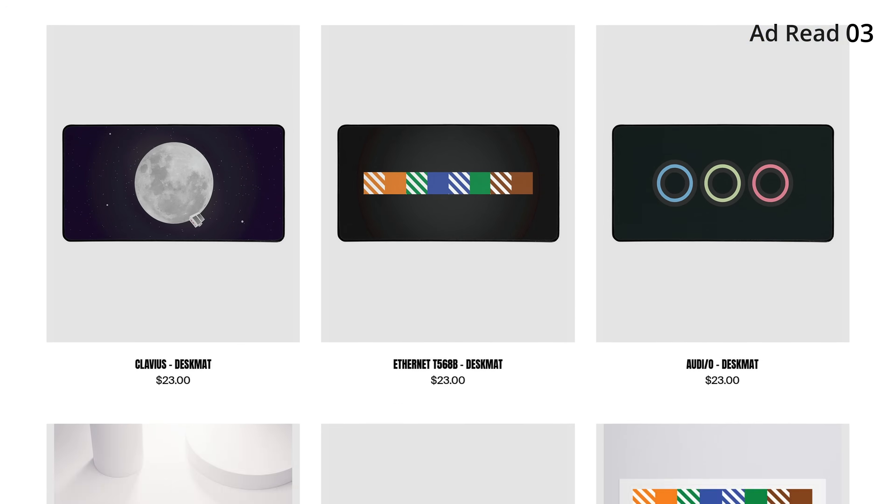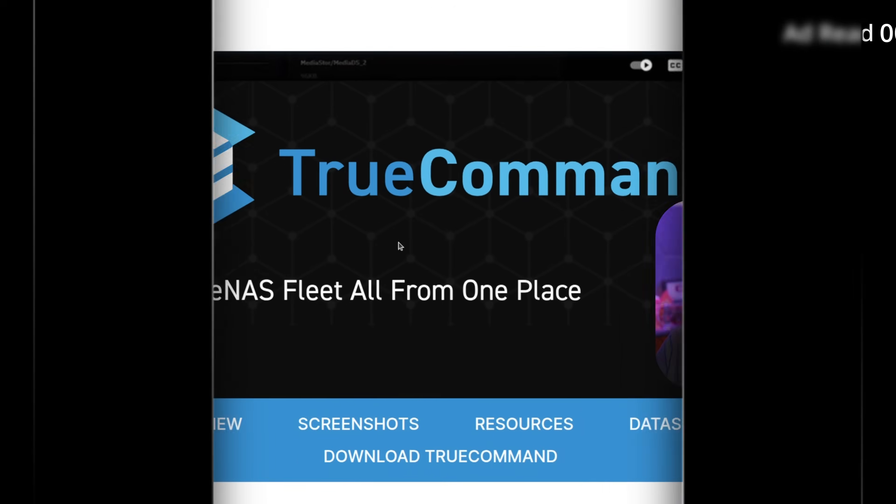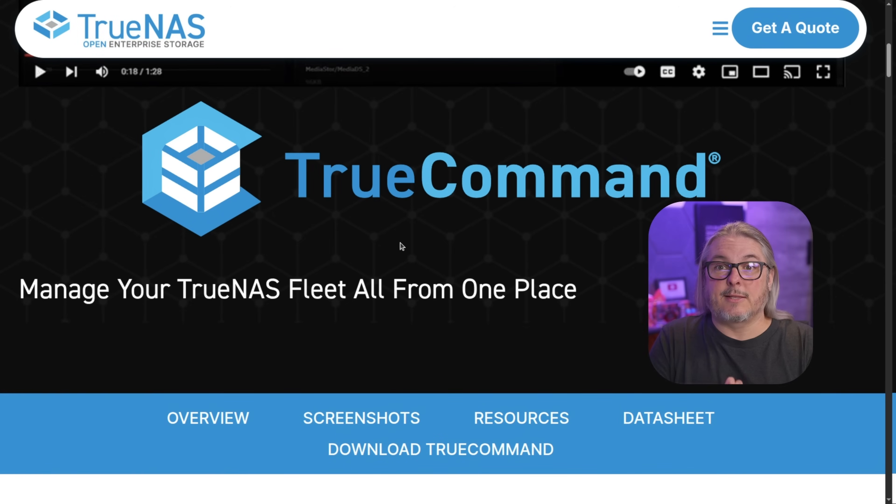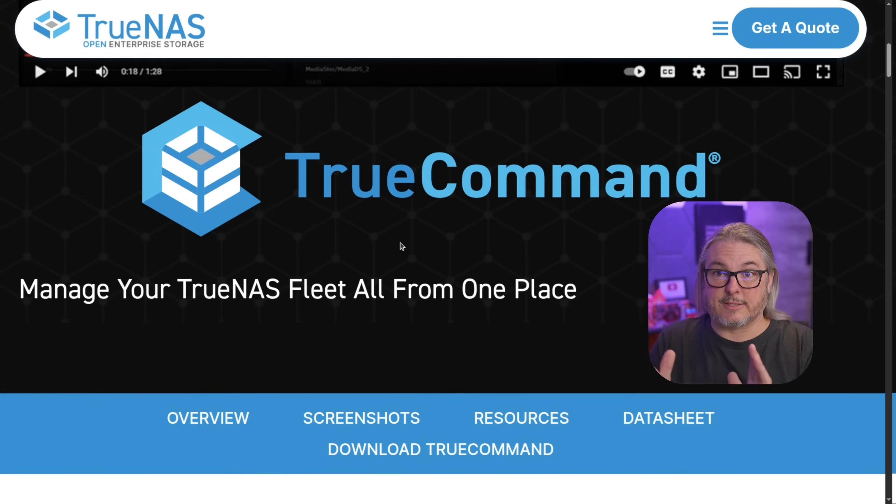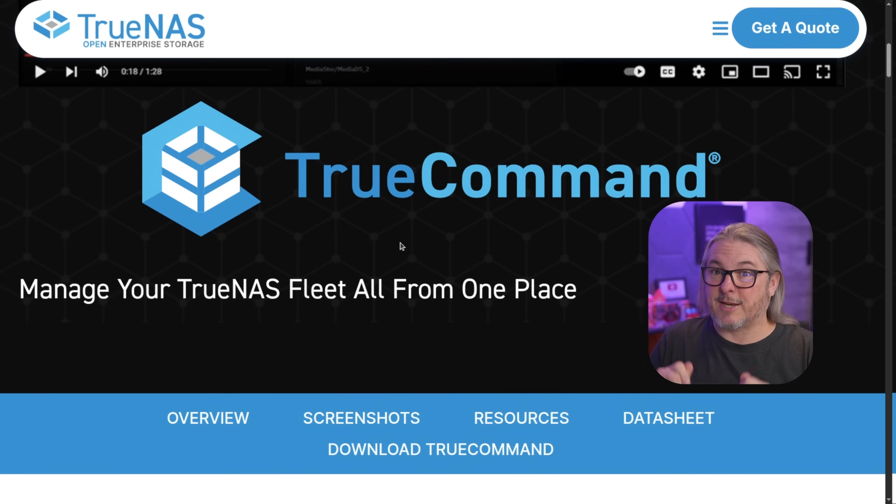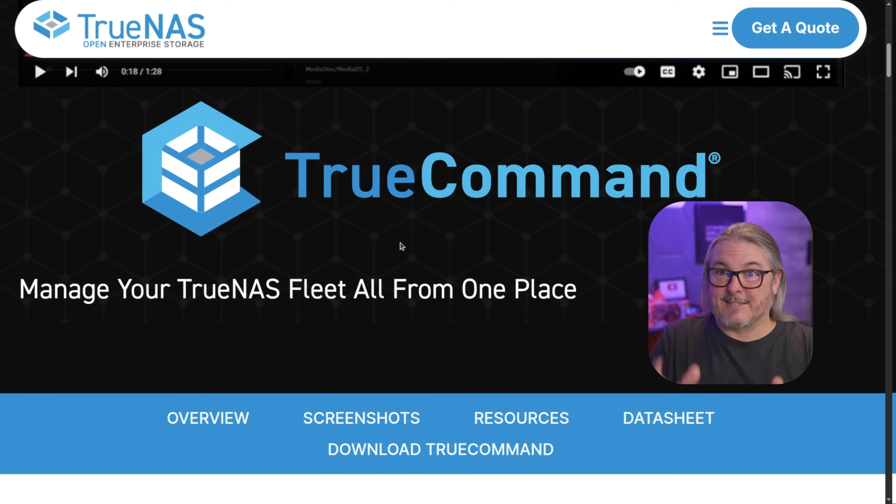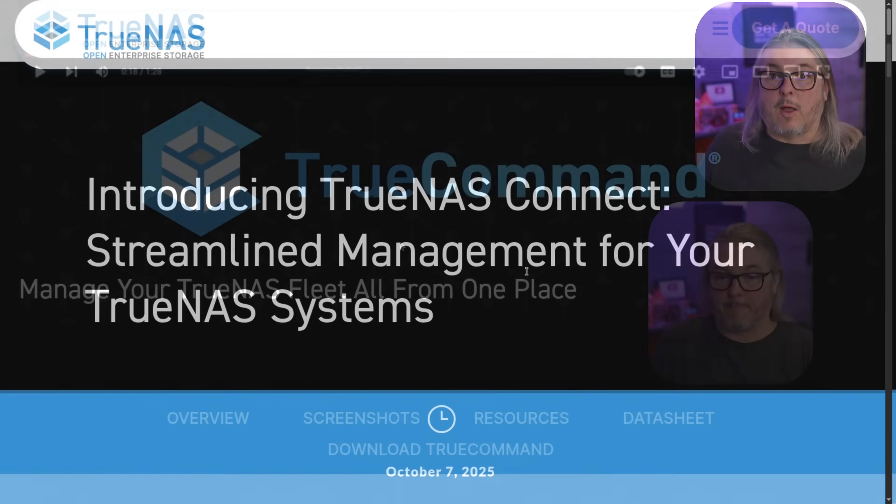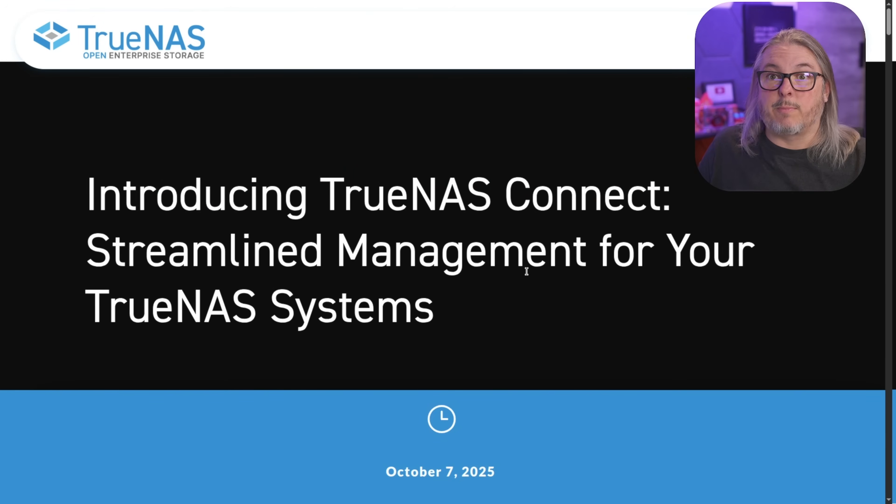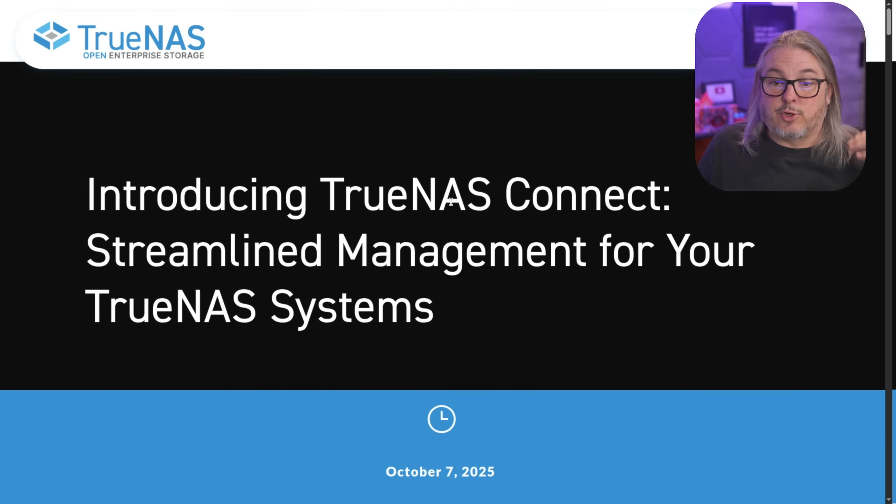With the ad read out of the way, let's get you back to the content that you came here for. Now, the first thing I want to say, this is not TrueCommand rebranded as TrueNAS Connect. TrueCommand is separate from TrueNAS Connect. We're focusing today on TrueNAS Connect because it's not TrueCommand. It's not the same software. It doesn't work the same way. Now, per the announcement blog post, which I'll leave linked down below,